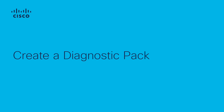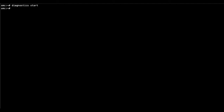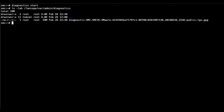Please take into consideration that we recommend creating a diagnostic pack on each appliance that will be updated before proceeding with the update process. To accomplish this, log into the appliance CLI with the root user and run the following command. The diagnostic pack will be created at the specified path. You can download the diagnostic pack file using SFTP or SCP.